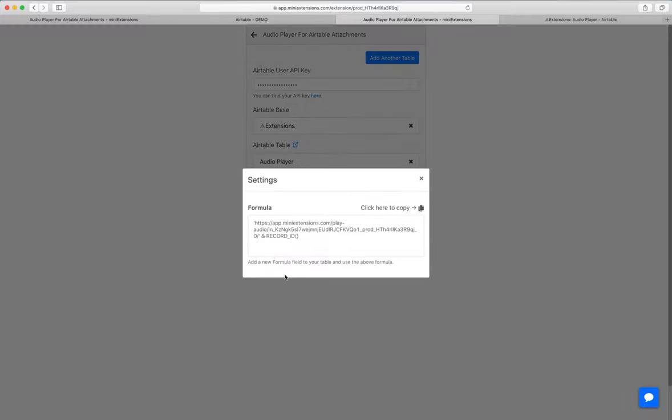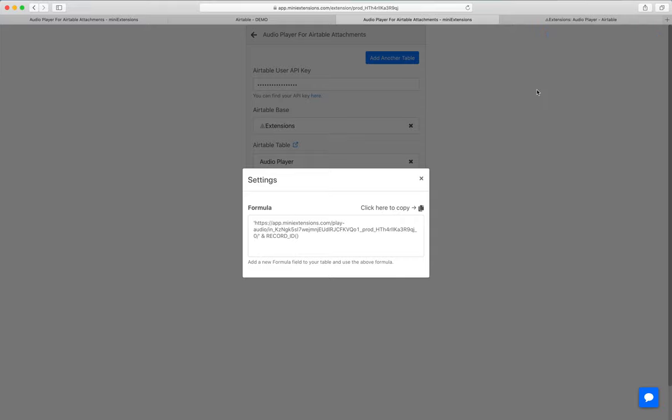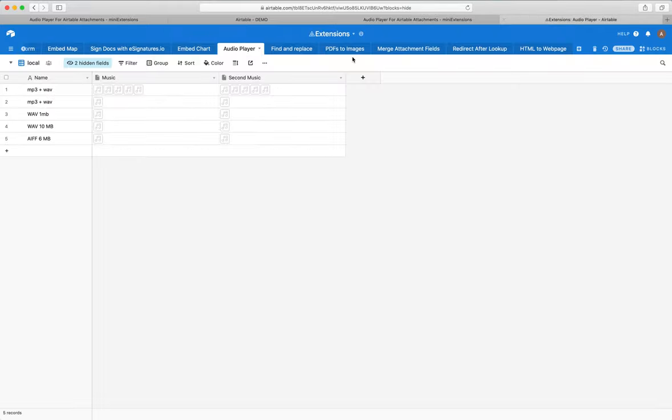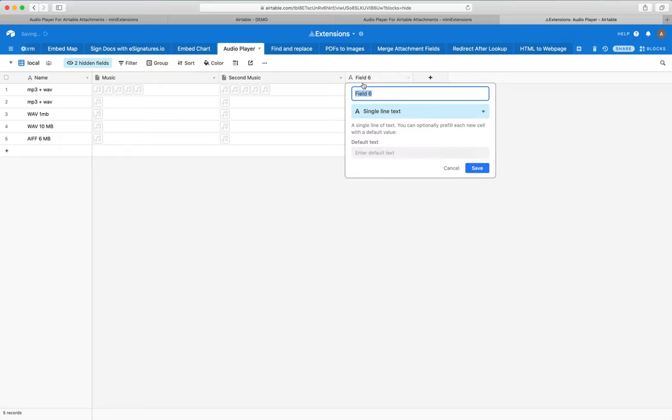Then the last step is to click on this little settings icon, click on copy here to copy this formula, and then add this to your table.